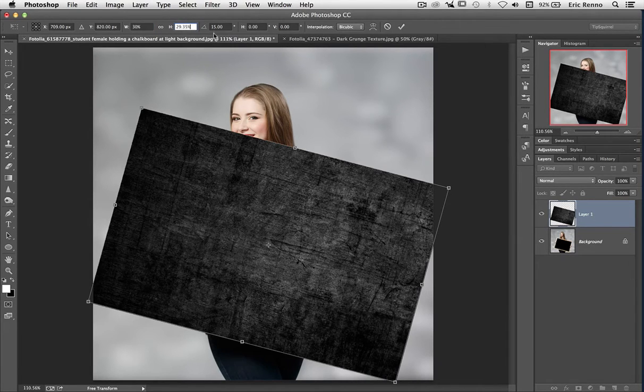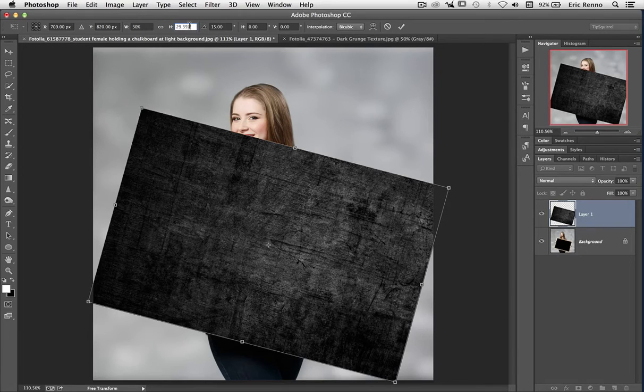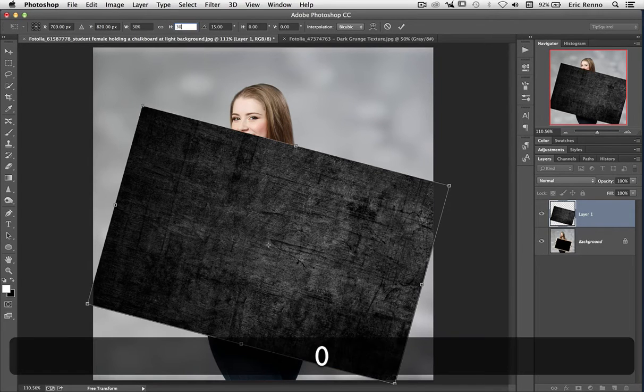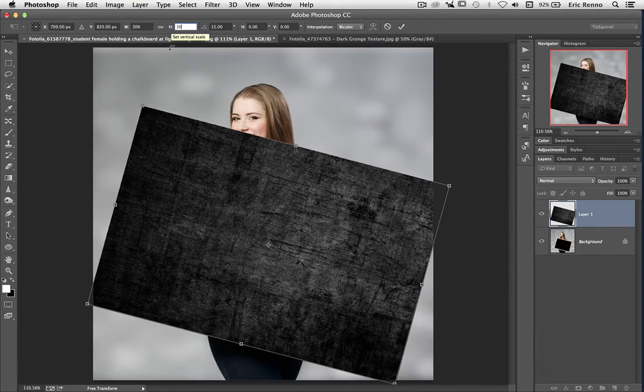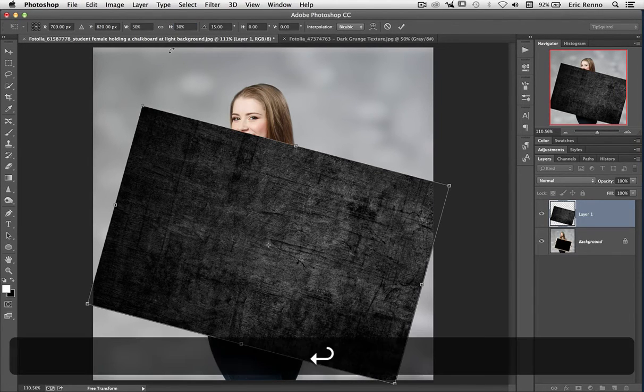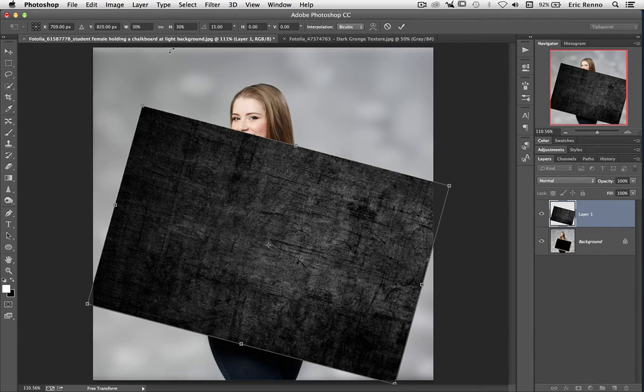I'm going to change that one to 30% as well, just to keep things neat and tidy. Press Enter just to accept that.